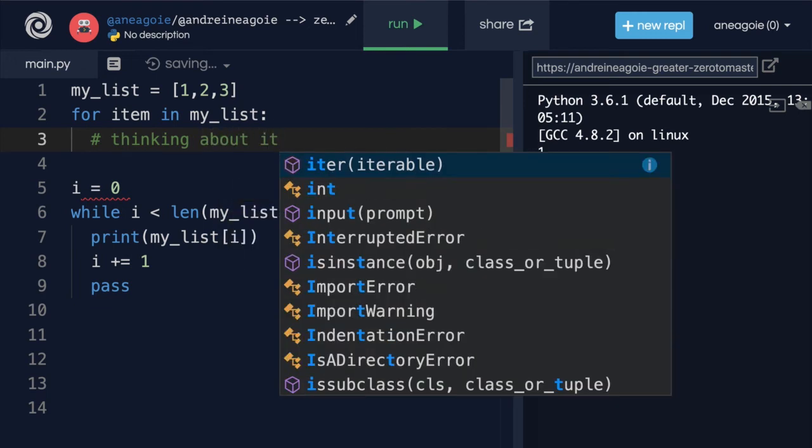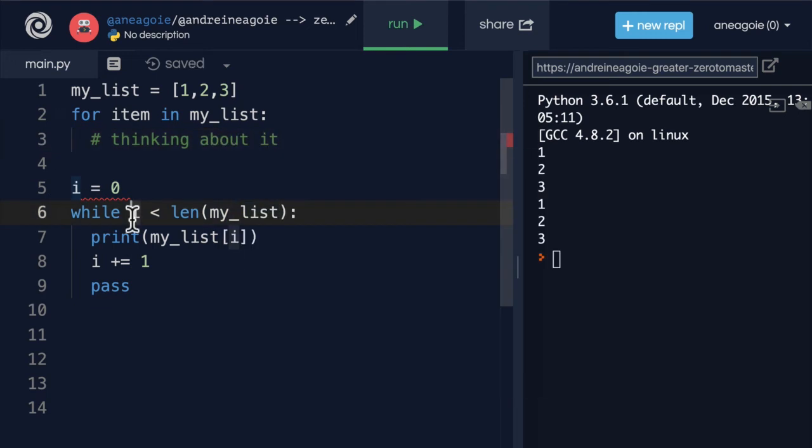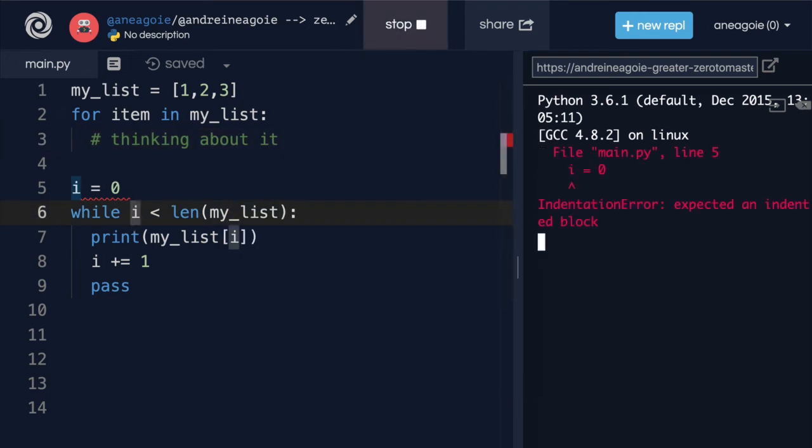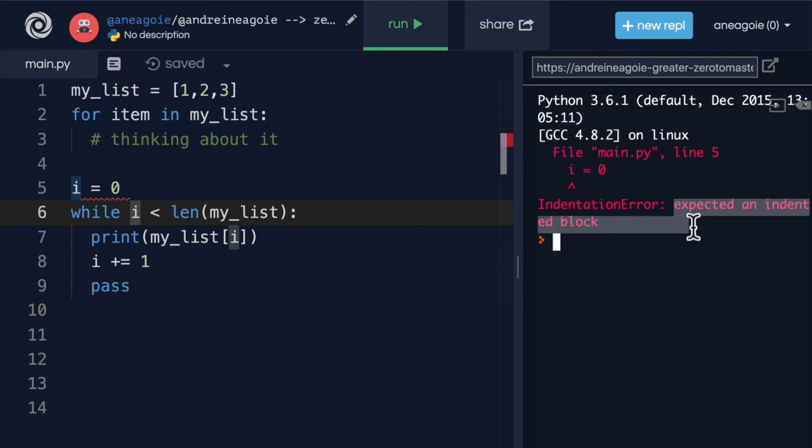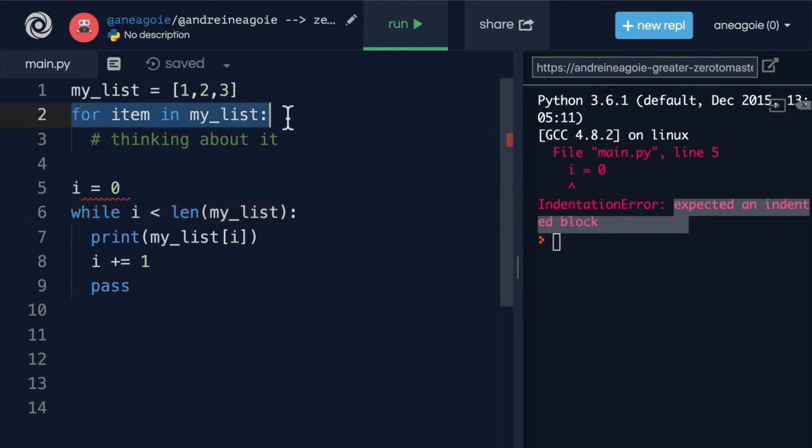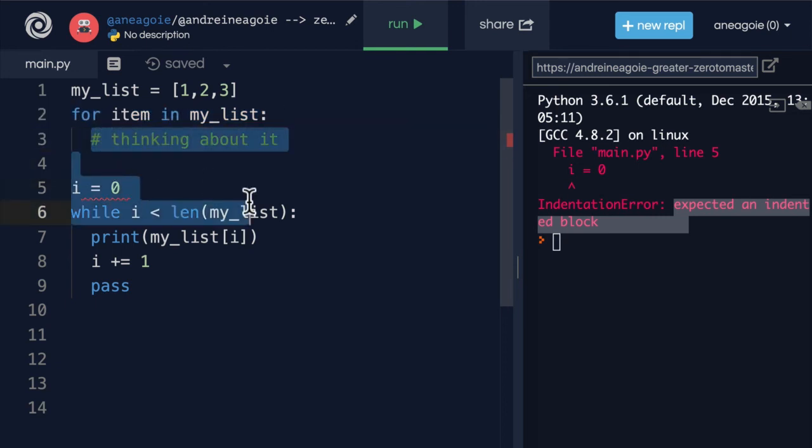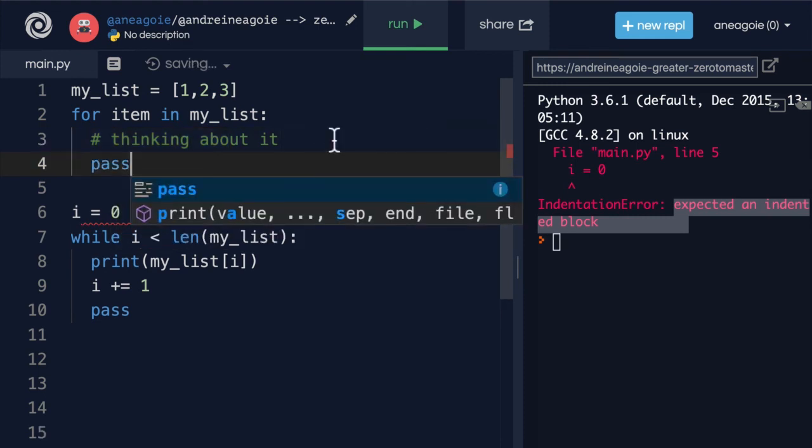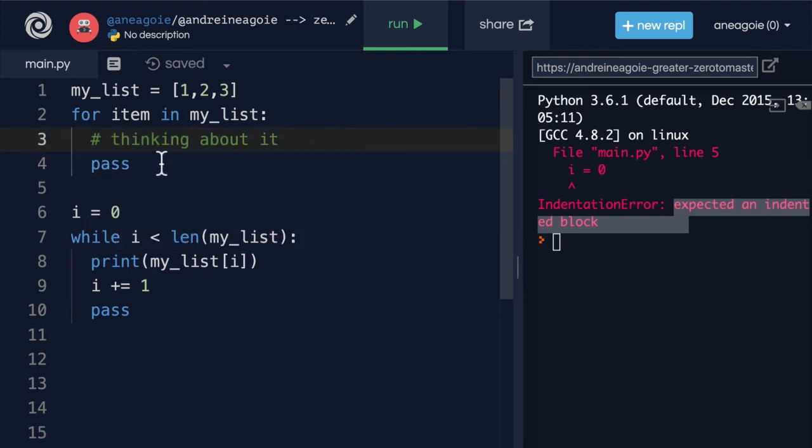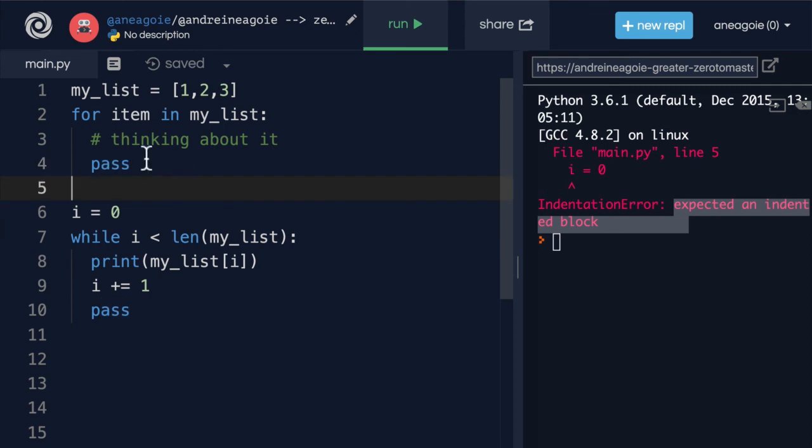Let's say that here we're still thinking about it. If I do this and I click run, I get an error here because the for loop or the Python interpreter is looking for the next, like, what am I supposed to do with the loop? I'm trying to loop and there's no code for me.